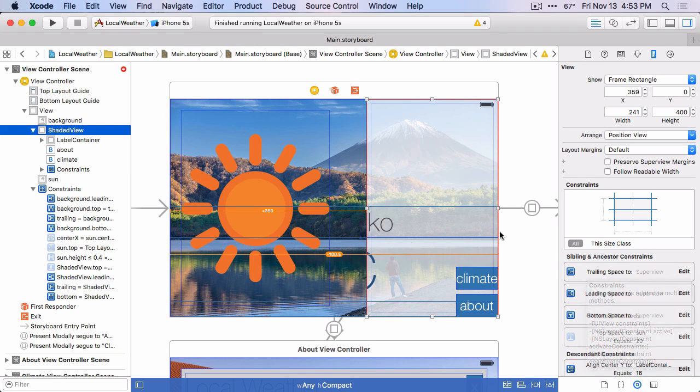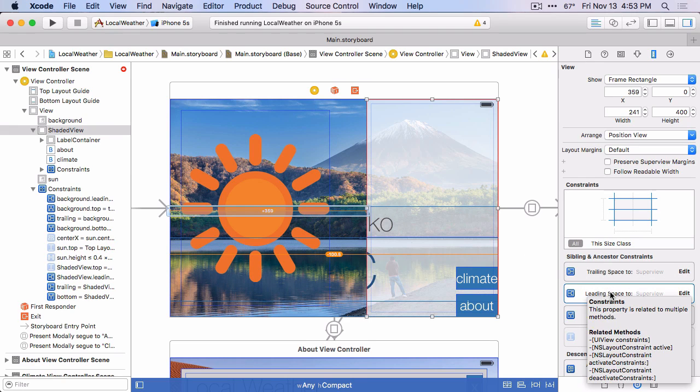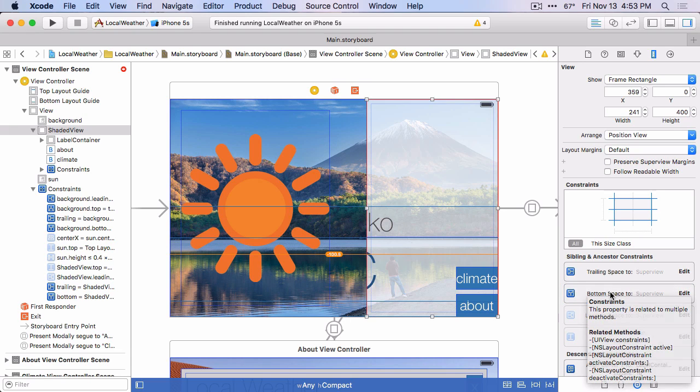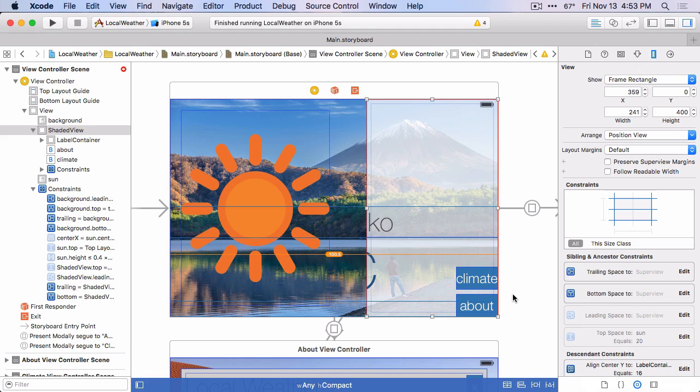Okay, so we want the shaded view to be on the right hand side. And let's look at the existing constraints on that view. The trailing space of the super view is going to stay the same. The leading space to the super view, we don't want that to be what it was before. So we'll delete that. And the bottom space of the super view, that'll stay the same.